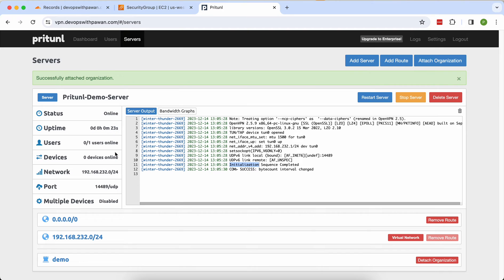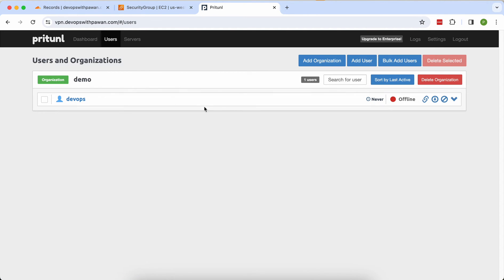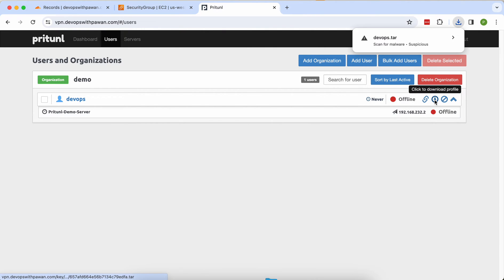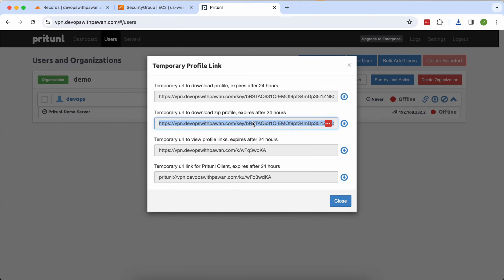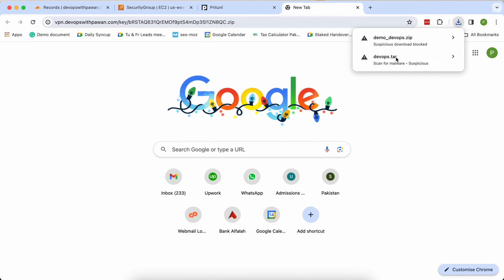To connect, download your key. Pritunl offers its own client, or you can download the OpenVPN .ovpn file. The download link is valid for 24 hours and expires after that. Copy the link, paste it into your browser, and download the zip file. The file is named demo_devops — 'demo' is the organization and 'devops' is the username.